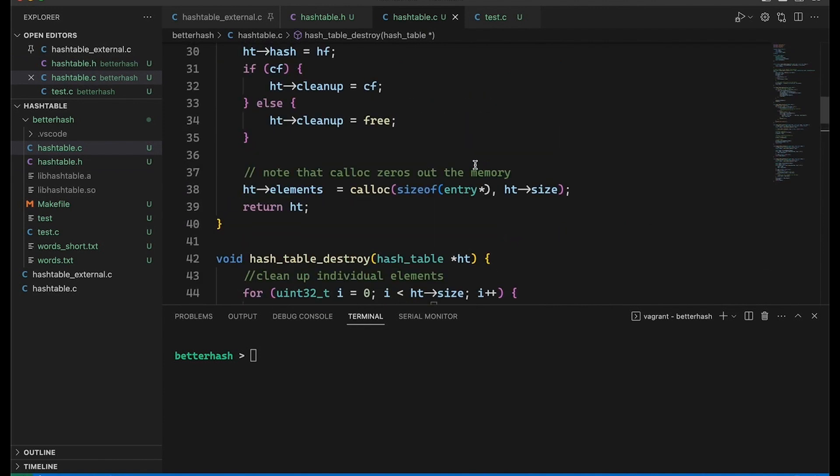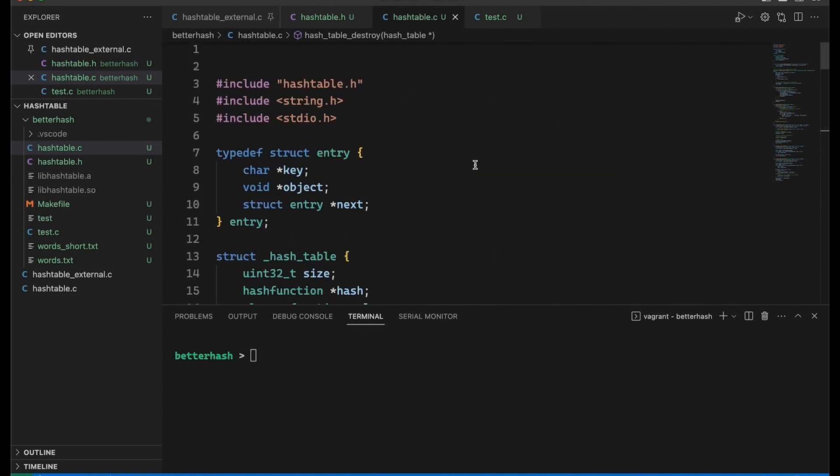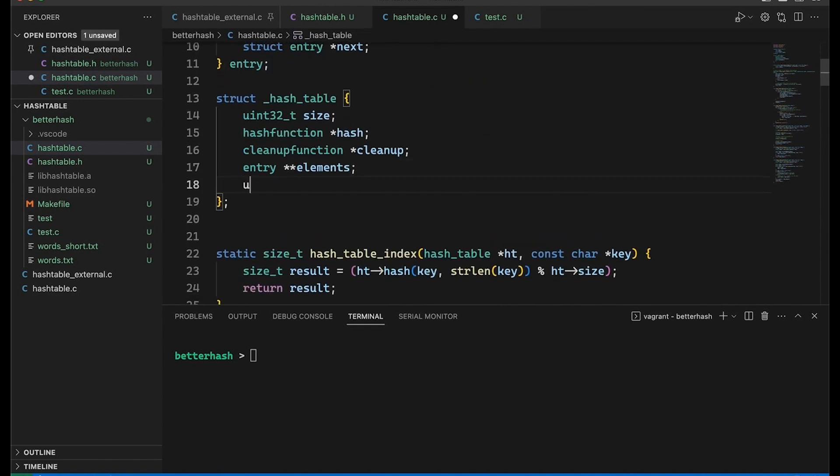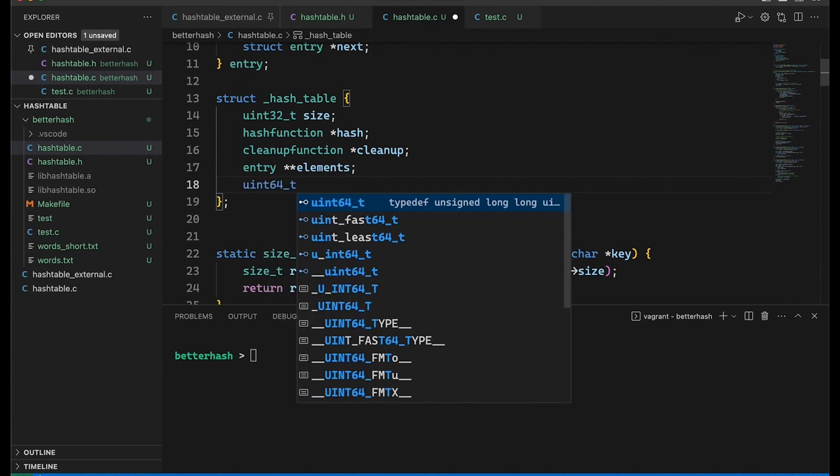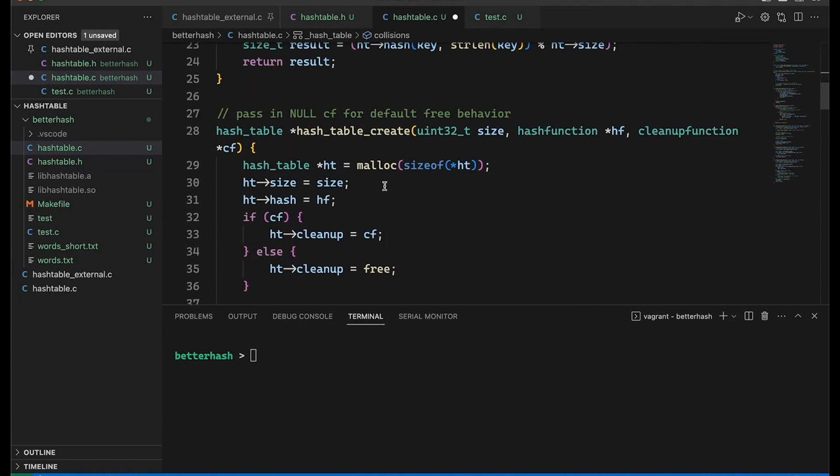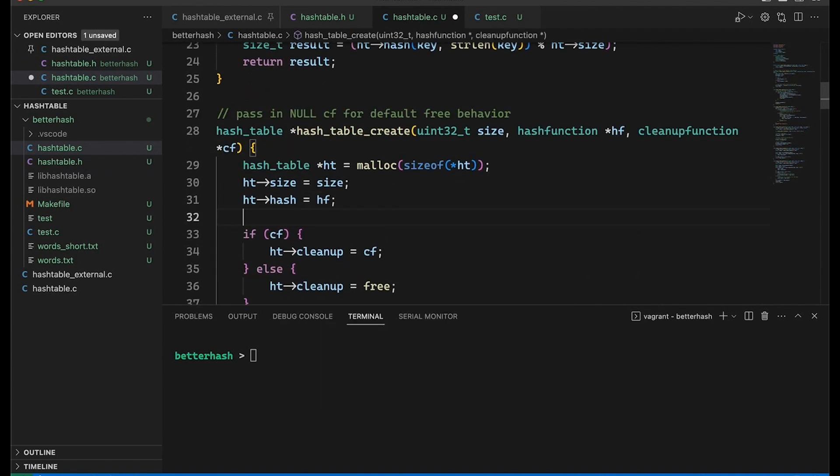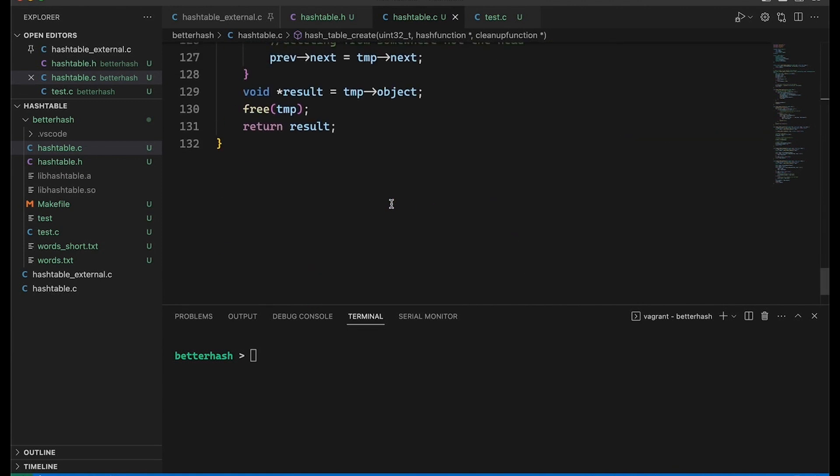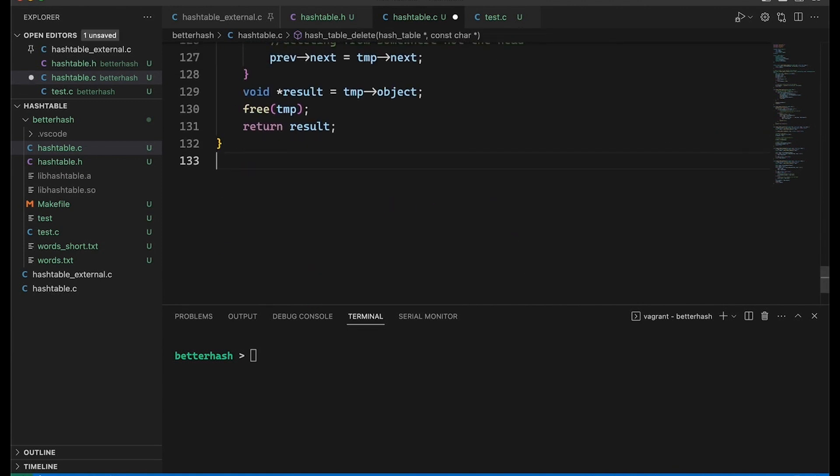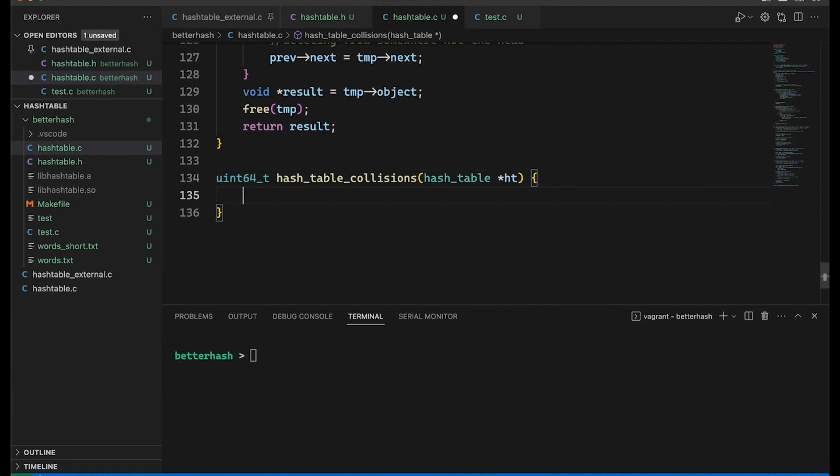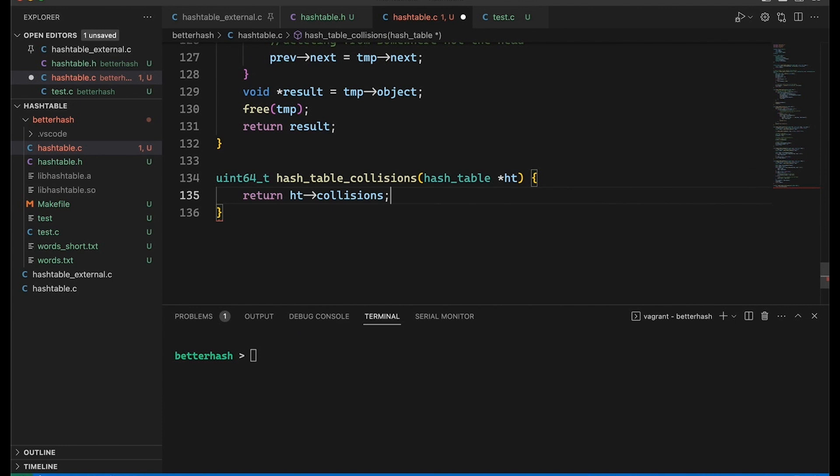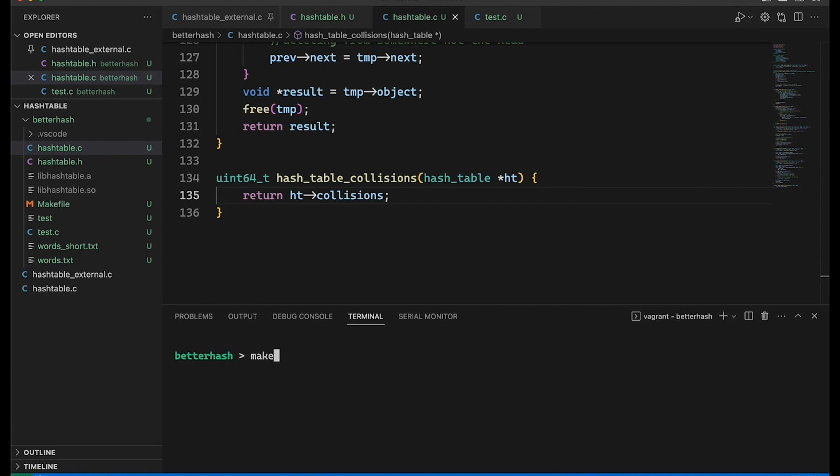So let's come back into here. Now the first thing I need to do is actually keep track in the hash table of the number of collisions. Let's be sure to set the number of collisions to zero when we create the hash table right here. And then let's just come down here to the bottom and add this new function.